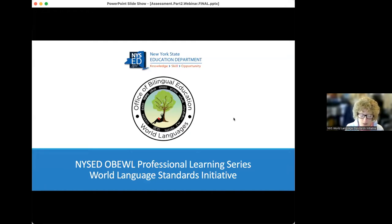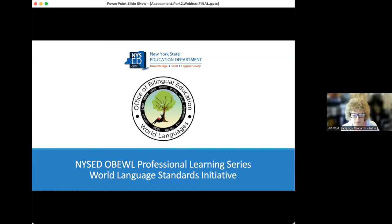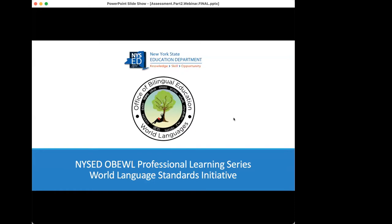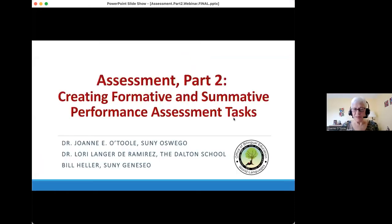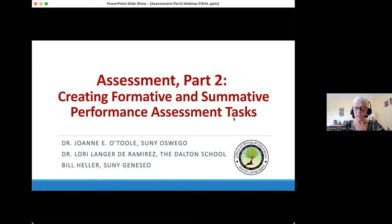Without further ado, it's my pleasure to invite Joanne, Lori, and Bill to begin this workshop. So welcome everyone, thank you for joining us this afternoon. Today's session is entitled Assessment Part 2, and hopefully you were able to join us for Assessment Part 1, but it was recorded and will be made available to you in the near future. Our focus today is on creating formative and summative performance assessment tasks.